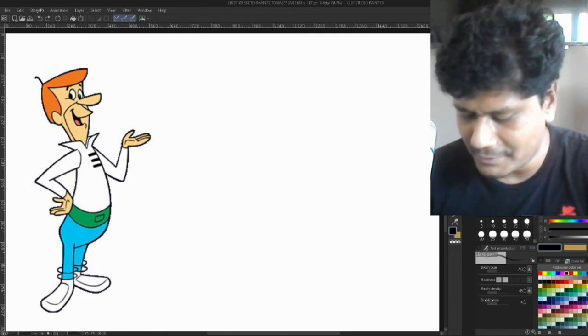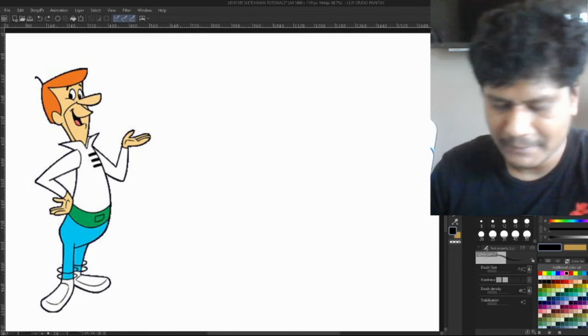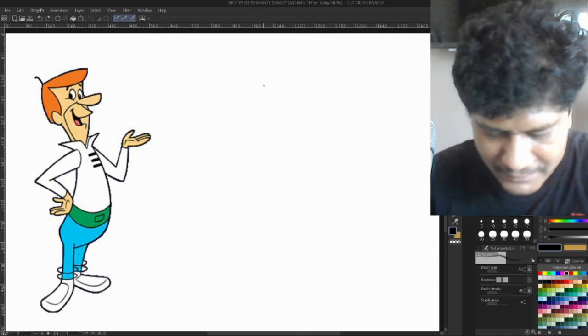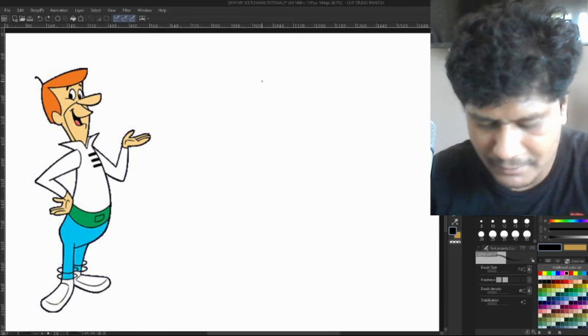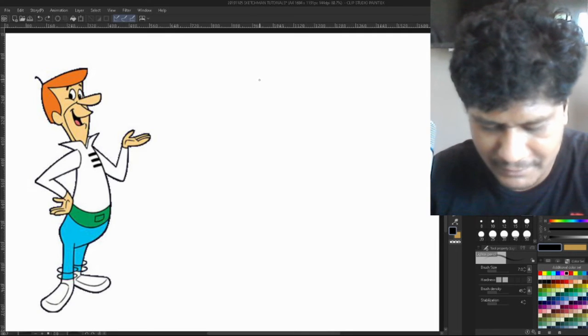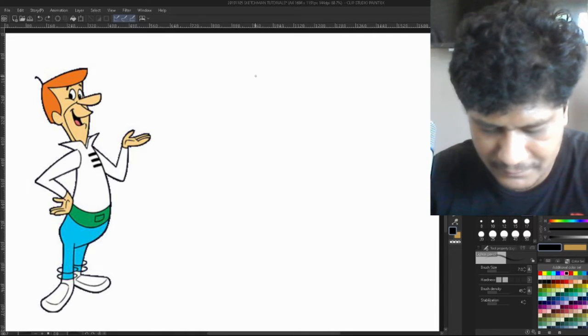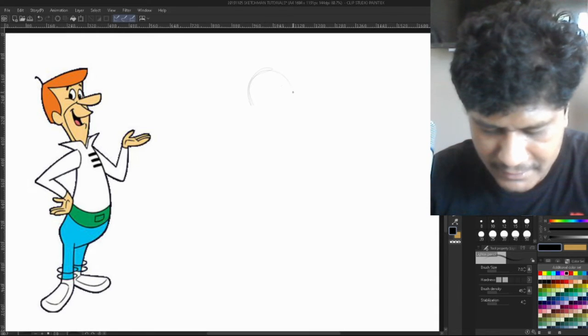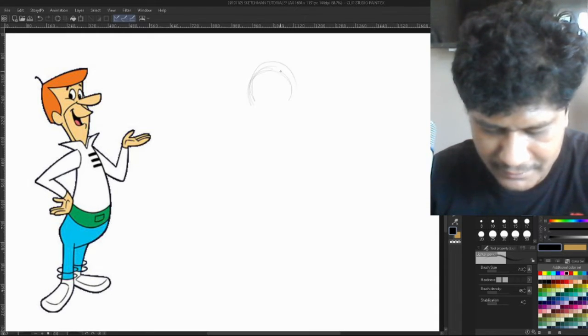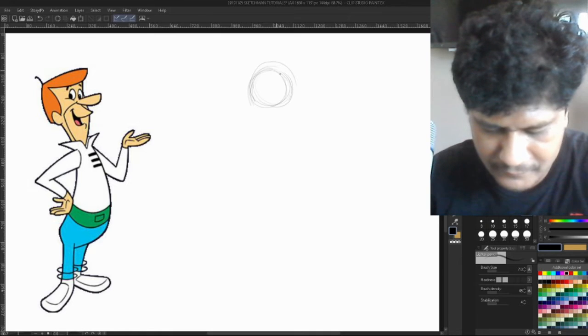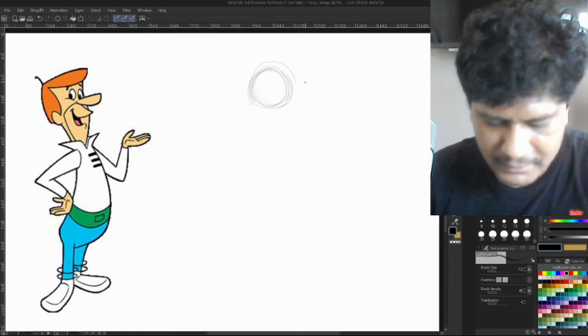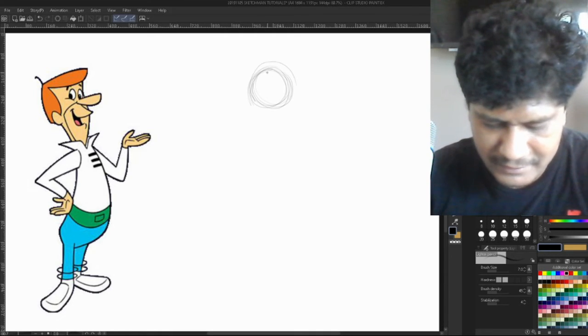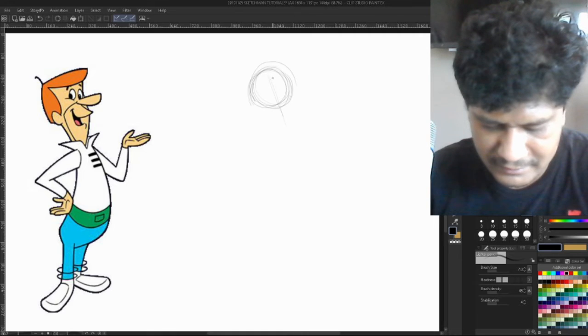So I know that the head will be somewhere here. Okay, so now the head is slightly tilted. I mean, it's leaning a little bit backward. And let's say this is his collar or neck is somewhere here.